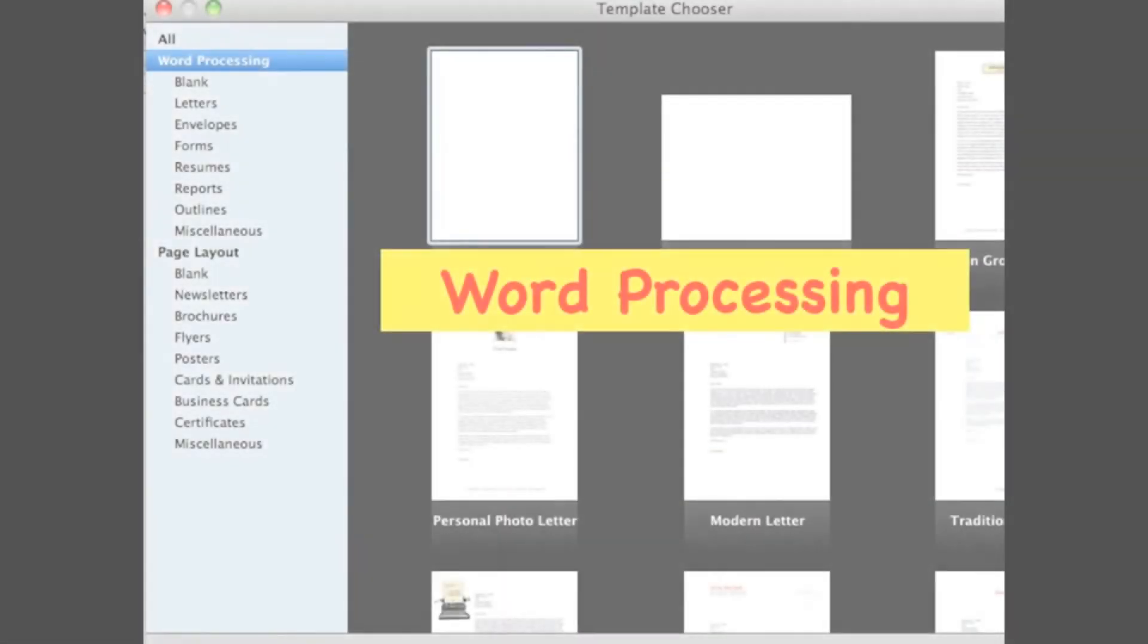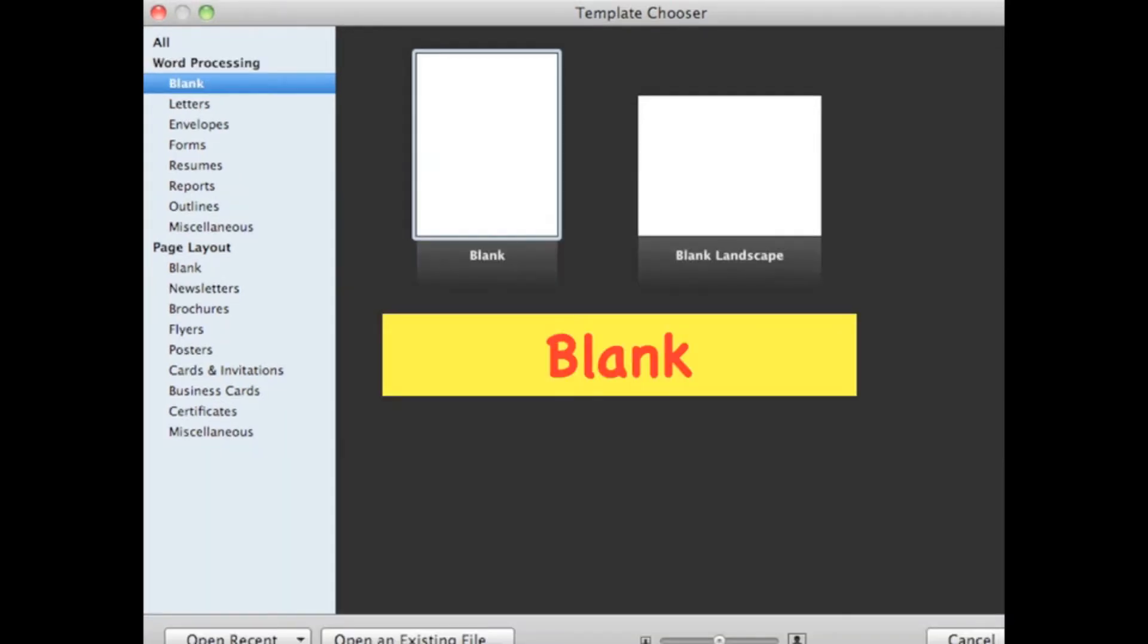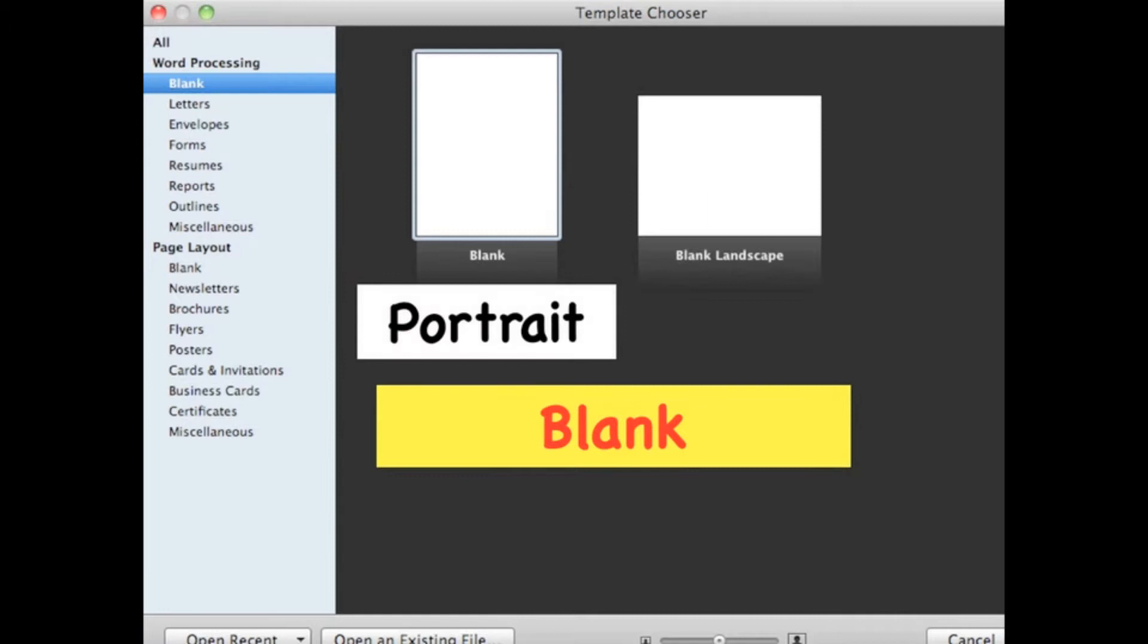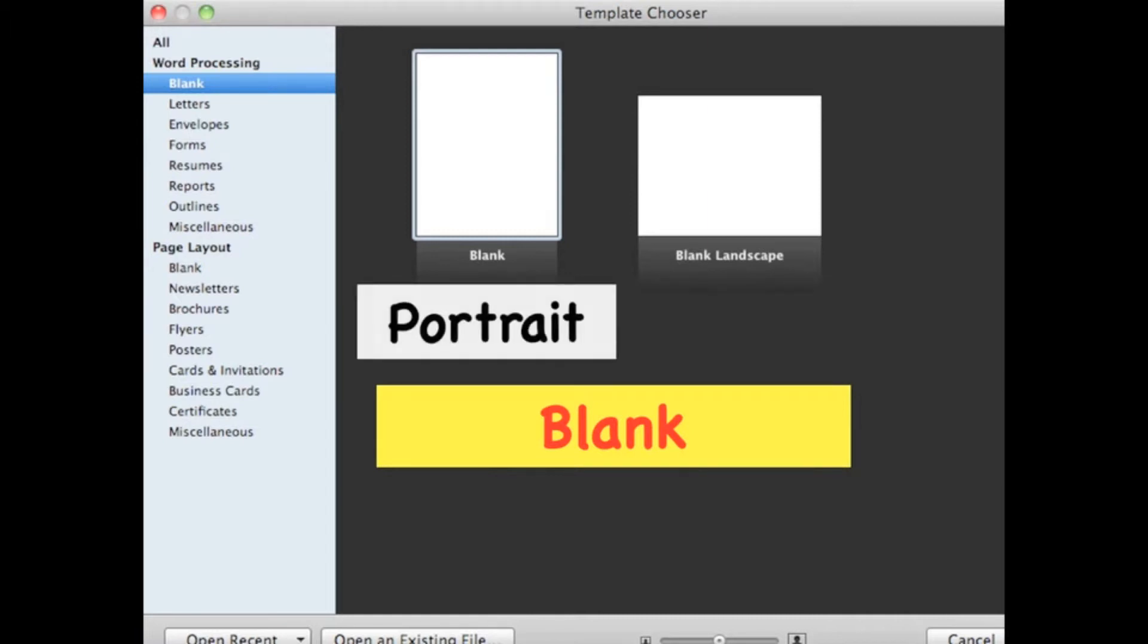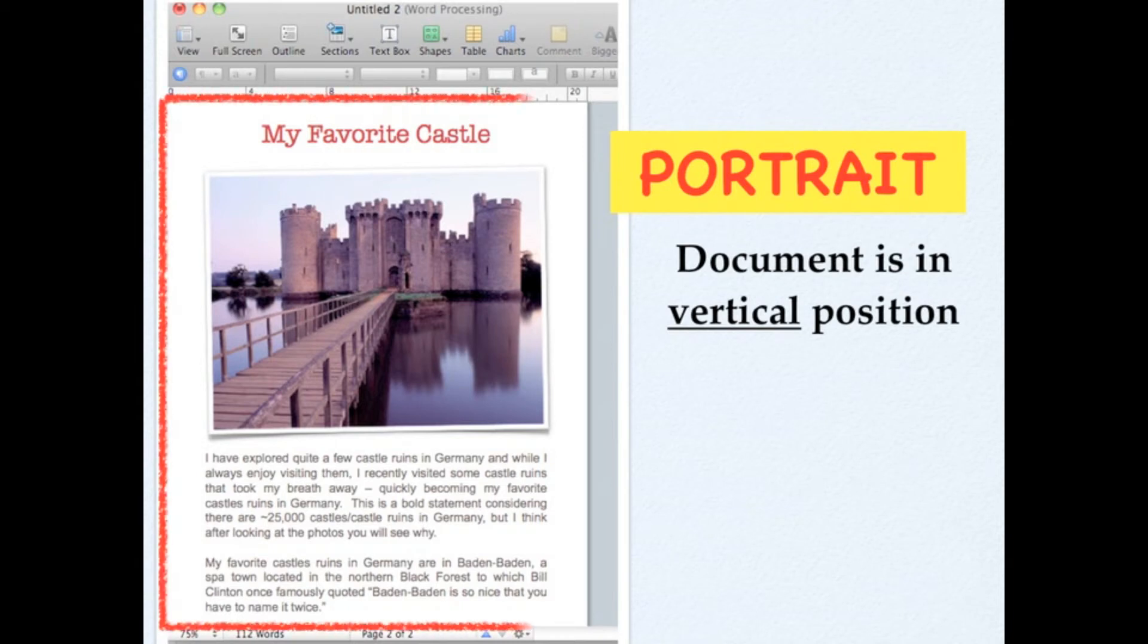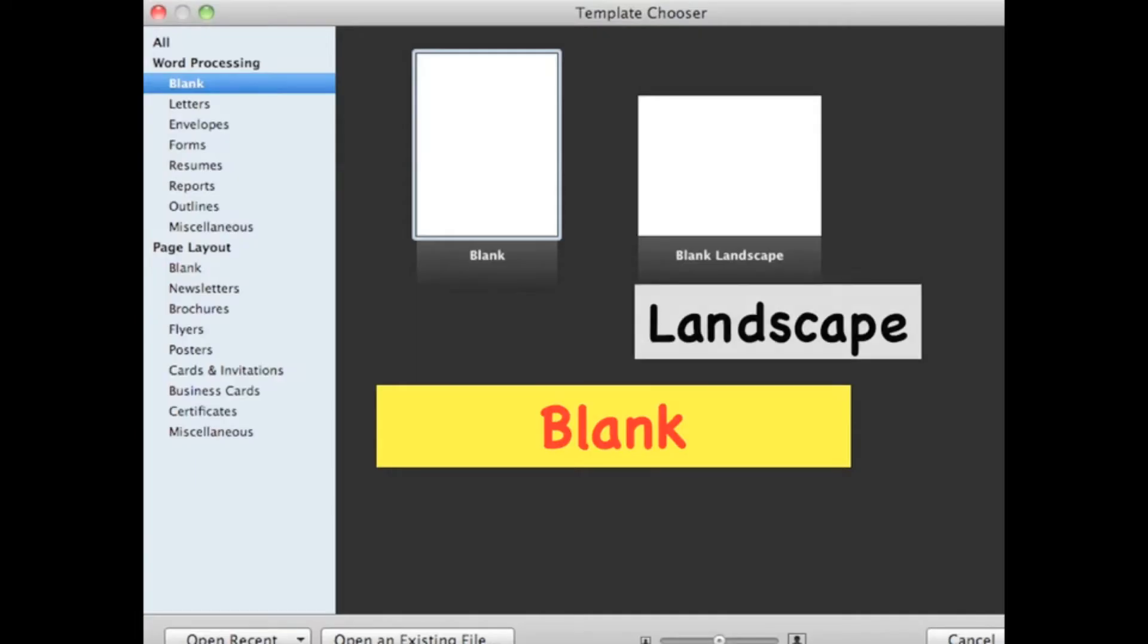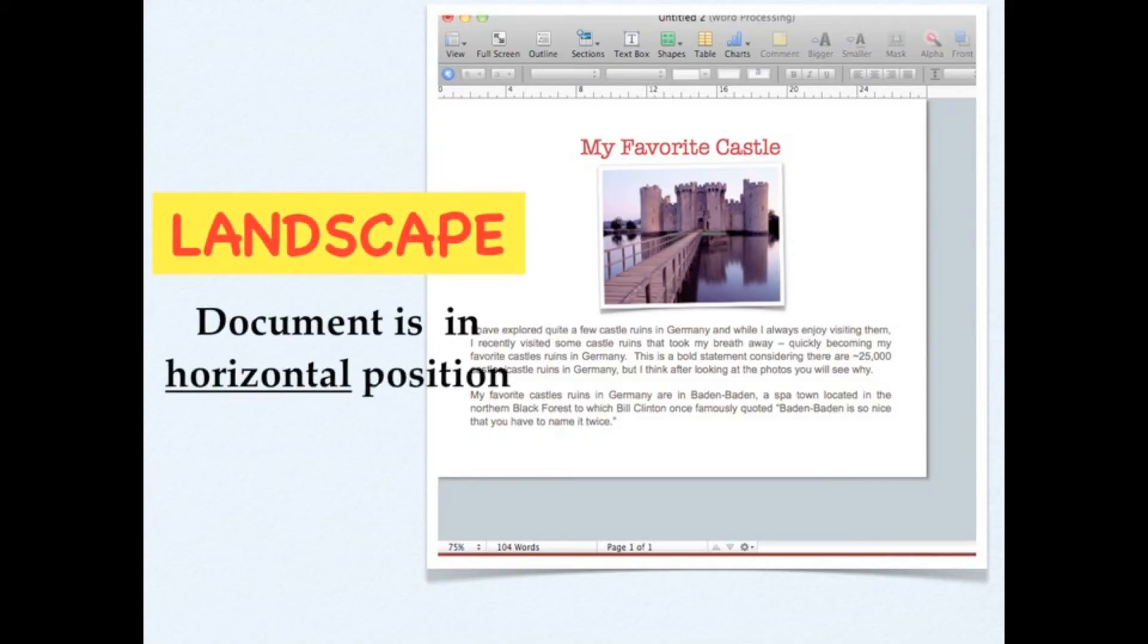If you want to write text or a document starting from scratch, then you can work on Word Processing. Then you choose Blank. The Blank has two page setups: Portrait and Landscape. If you choose Portrait, the setup of the document will be in vertical position. If you choose Landscape, the page setup of the document is in horizontal position.